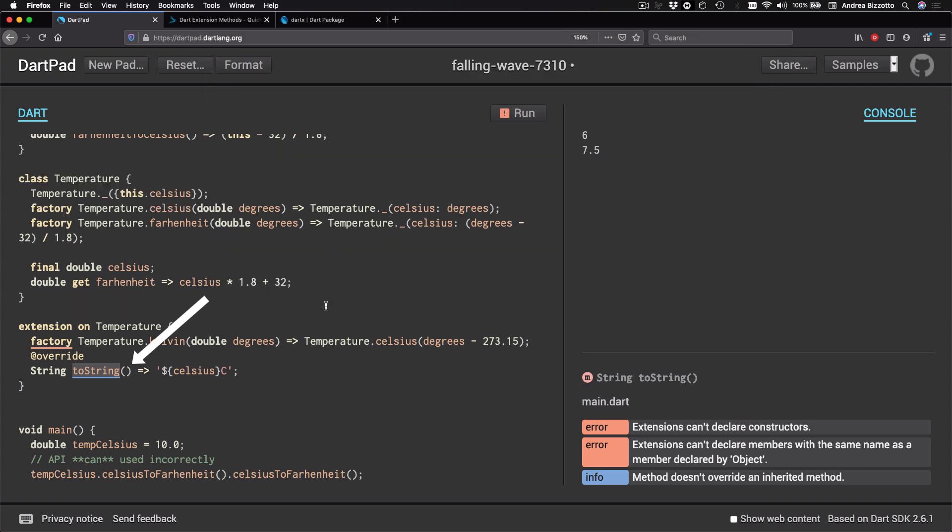Okay, so in this video, we have learned about extensions, and we have seen that we can use them to extend most types in Dart or Flutter.